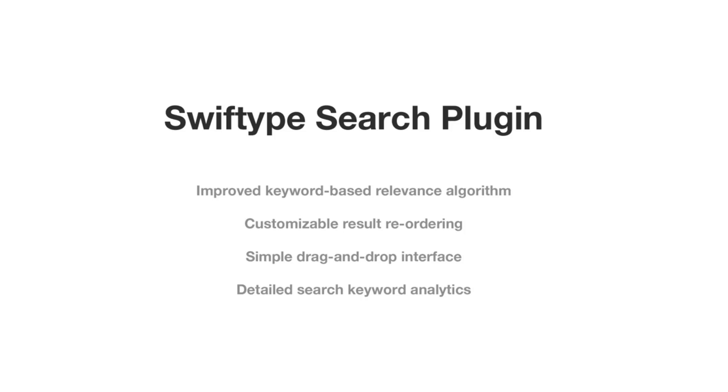But on top of that, you'll also have the ability to reorder specific search results using the drag and drop interface in the SwiftType dashboard. It doesn't require any coding and should only take a minute to install, so let's get started.